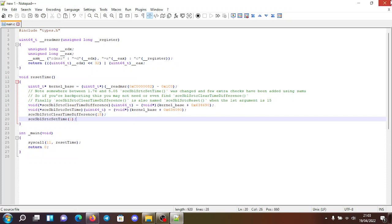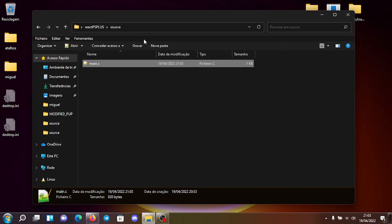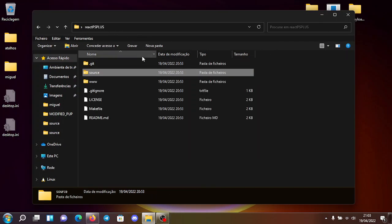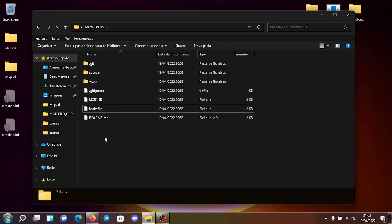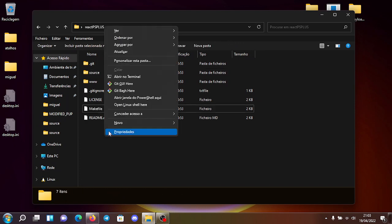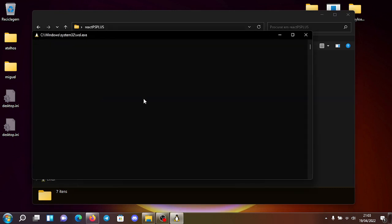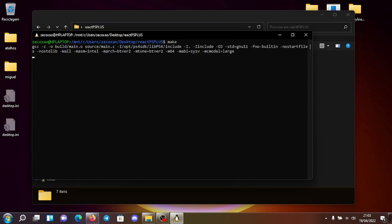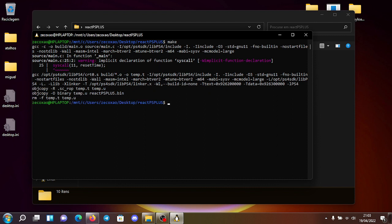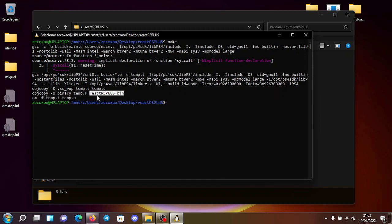So now you go, you go here to the main folder where the make file is, you hold shift, right click, open Linux shell here. Now, since the SDK is already installed, you can just type make. So you make, you wait a few seconds and it's compiled. You can see the name of the payload react ps plus dot bin.